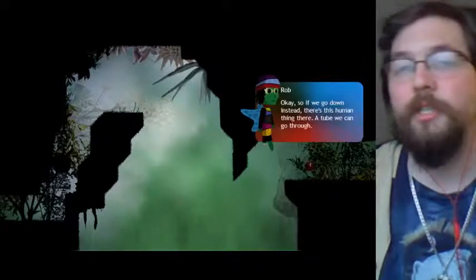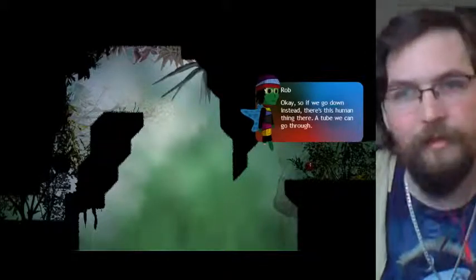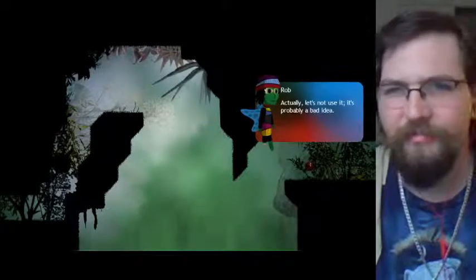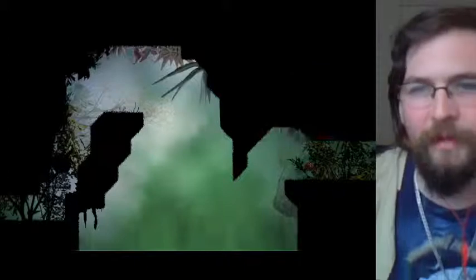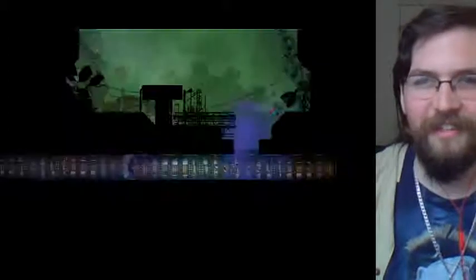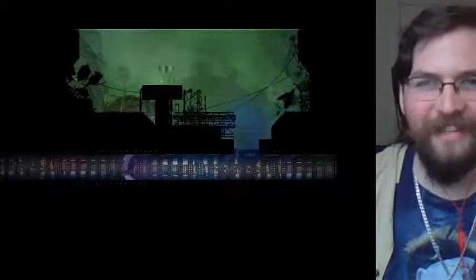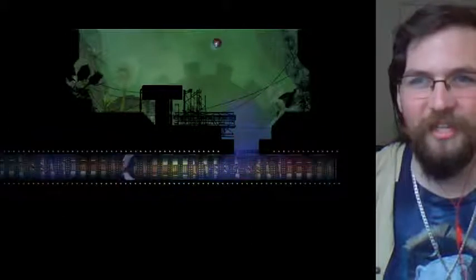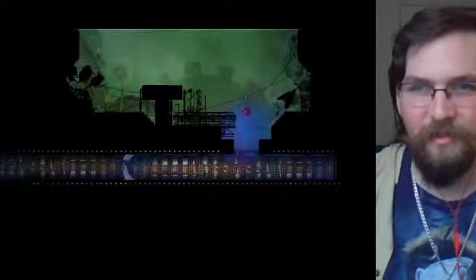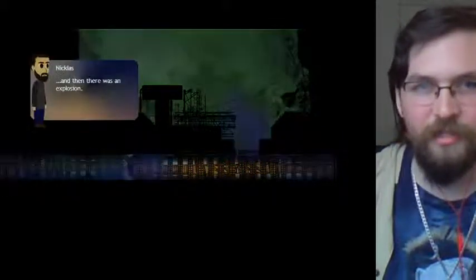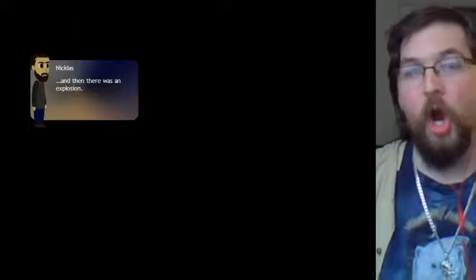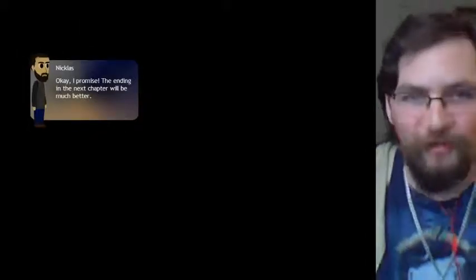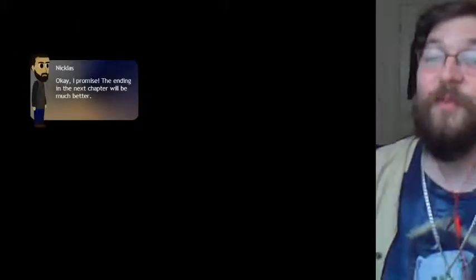And I'm pretty sure that the image that Epsilon showed us, or circle or whatever, was pointing to the right pocket. Ah, remember this screen? I remember this screen. Almost there now. We just need to go to the upper path. Wait, what? You cannot fly. Right. This makes things complicated. Okay, so if we go down instead, there's this human thing there, a tube we can go through. It's a bit dangerous. Angela's not using it. It's probably a bad idea. So Rob is this, like, weird, like, he actually tells you not to do things, and you just have to know to ignore him because it's a game, and if you don't, the game won't continue. And then, there was an explosion. Okay, I promise the ending in the next chapter will be much better.